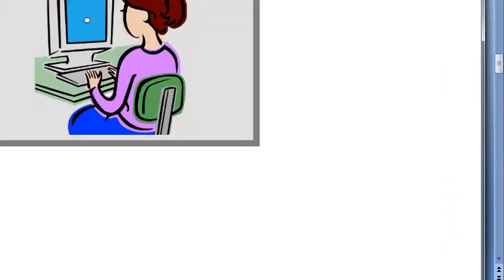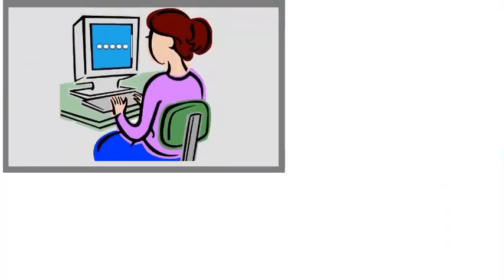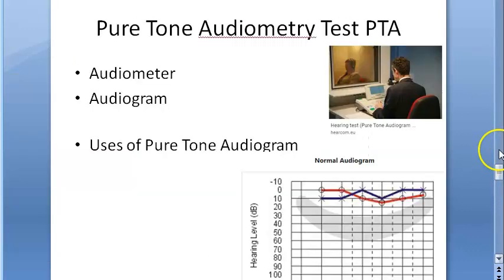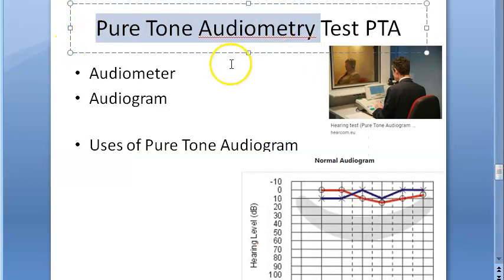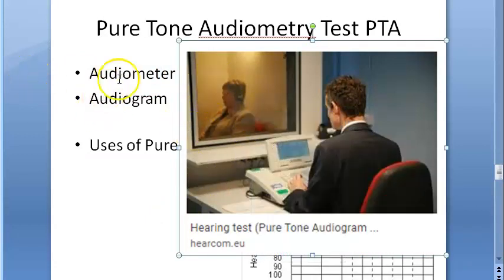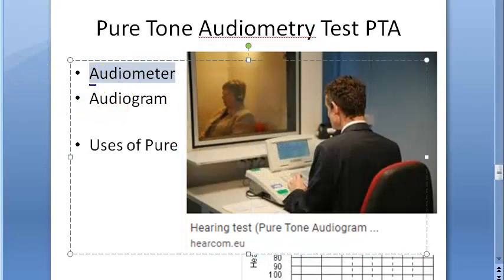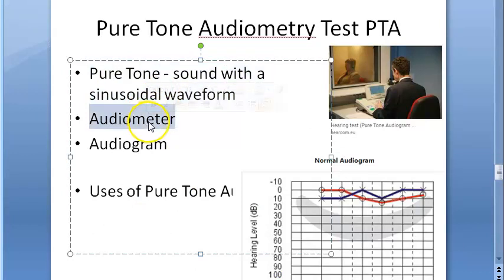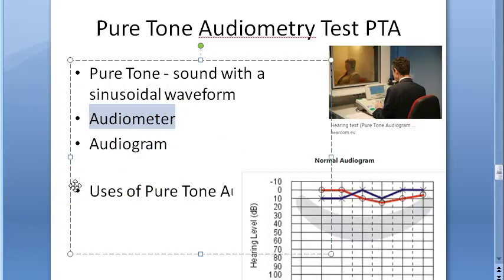Pure tone audiometry is coming under audiometric tests for assessment of hearing. So let us dive into it. An audiometer is an electronic device which produces pure tones. Pure tones means a sound with a sinusoidal waveform. The intensity of these pure tones can be increased or decreased in 5 decibel steps.